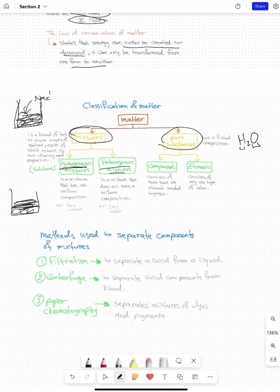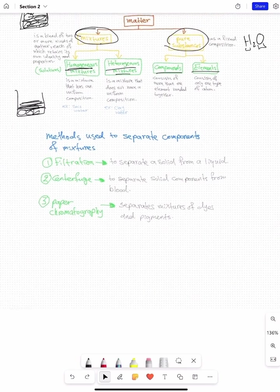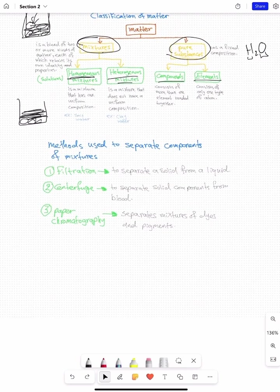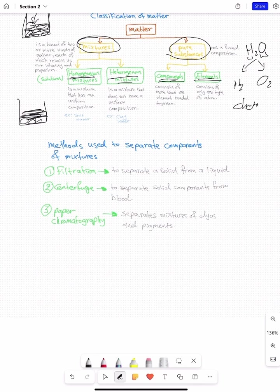Pure substances can only be compounds and elements, which we have already discussed. For pure substances — compounds and elements — you cannot separate them into more than one thing by physical means, especially elements. For compounds, you can separate them into hydrogen and oxygen, but only by chemical means, not physically.